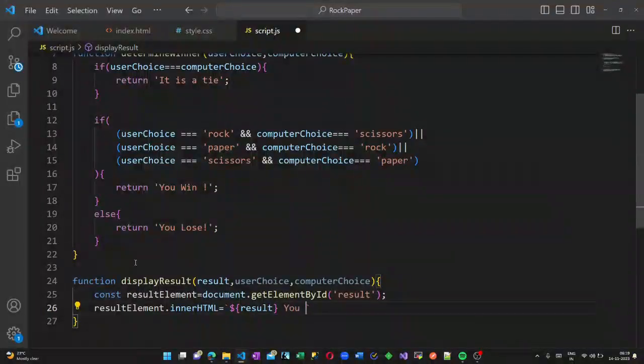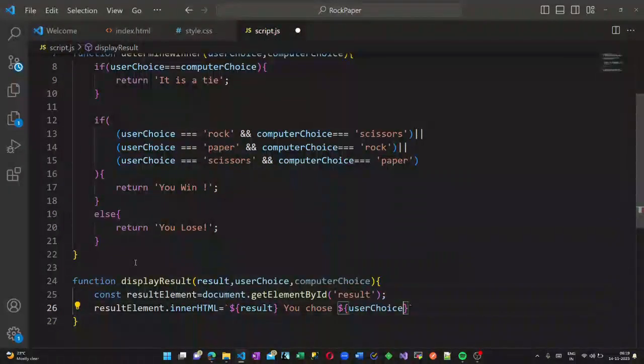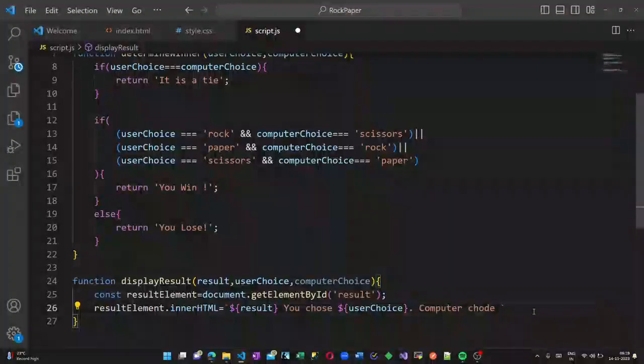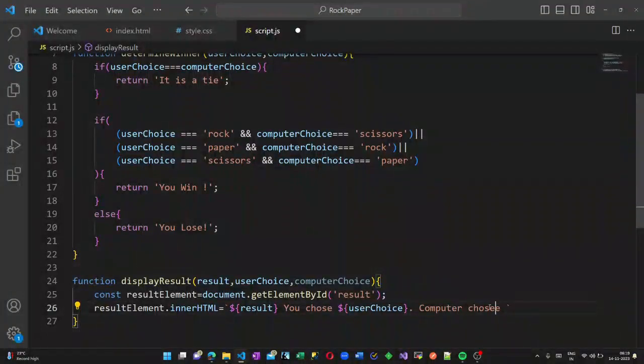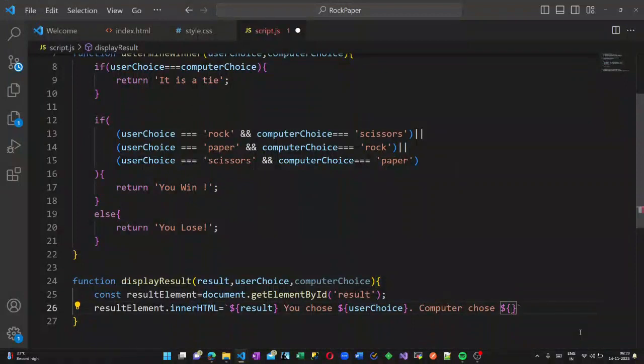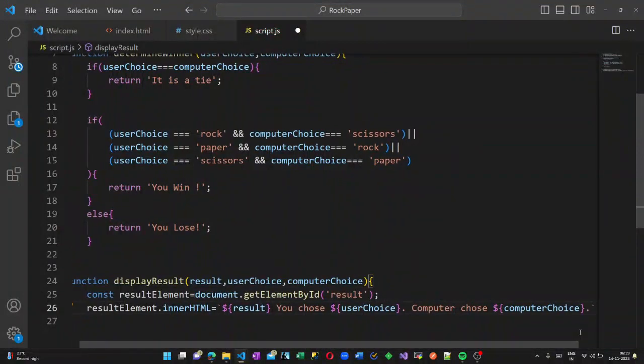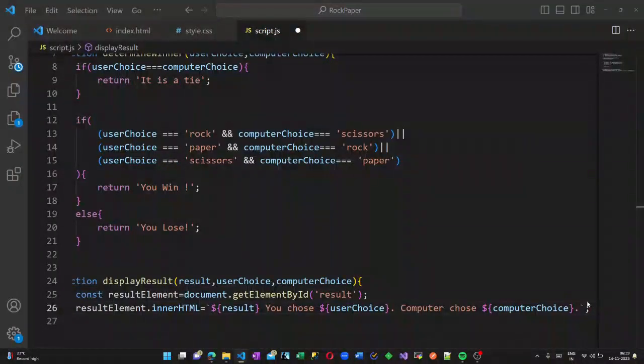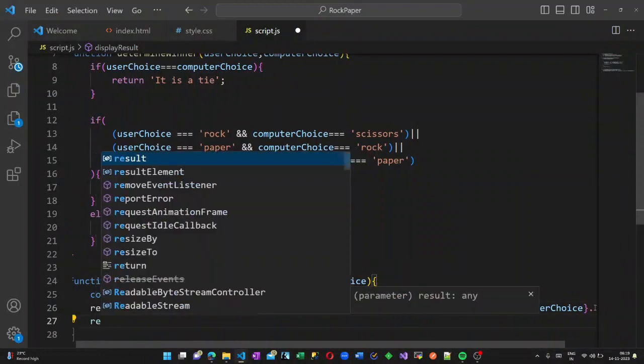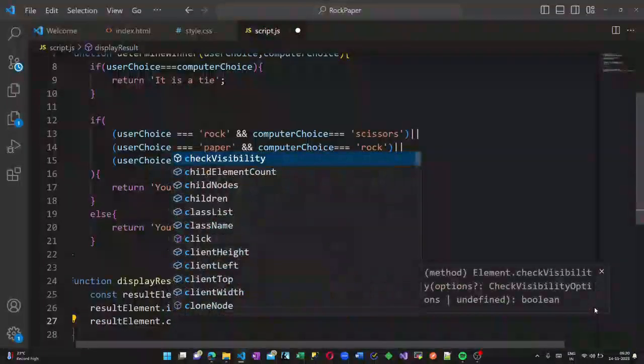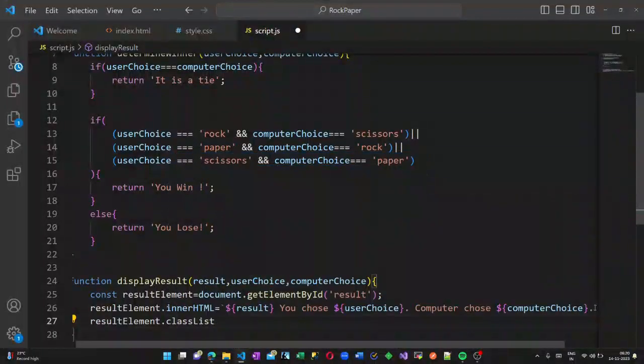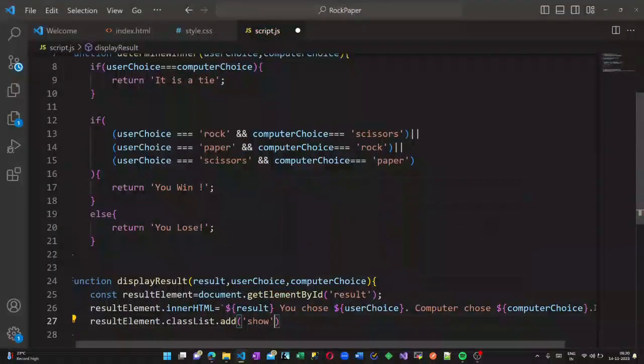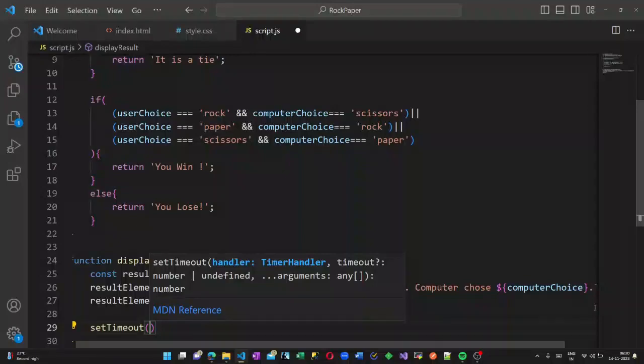What does this resultElement contain? It contains the paragraph that is the result paragraph here, and we are going to write inside the innerHTML of our paragraph. What does it write? It writes like 'you win, you choose [userChoice] and computer chose [computerChoice]'. So the result as well as the user choices will be displayed so that we know how we won or how we lost.